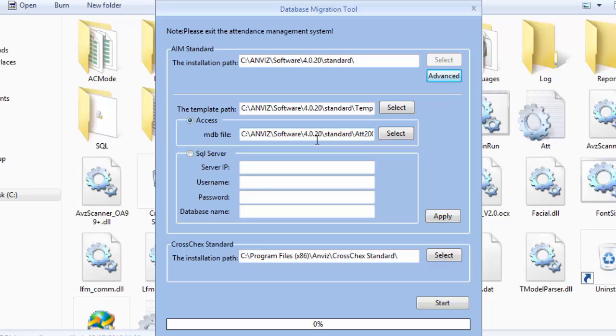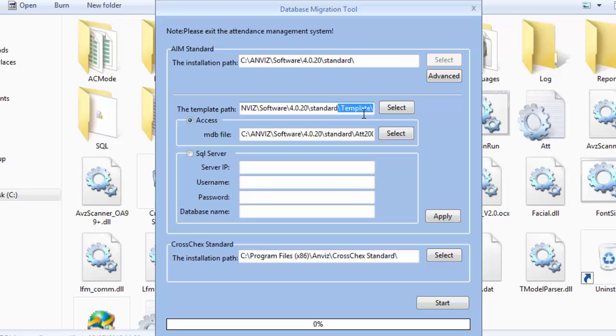I mean, we had the database that used to have the name of the users, the events, the registers, the devices, and we have an exclusive path to put only the fingerprint templates for identification. So it was separated on the old software. In this new software everything comes in only one file that is the database.